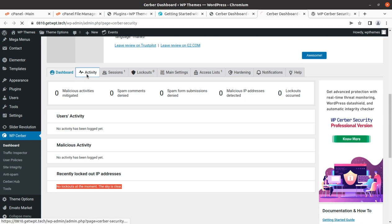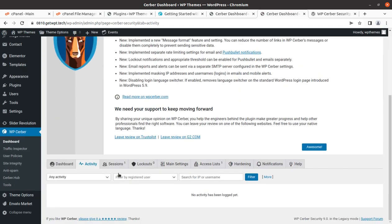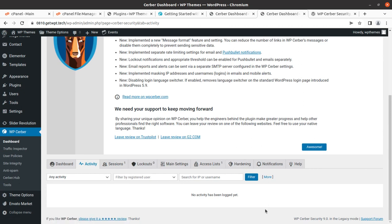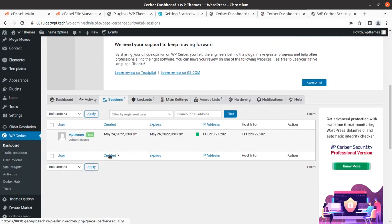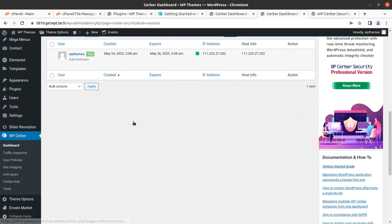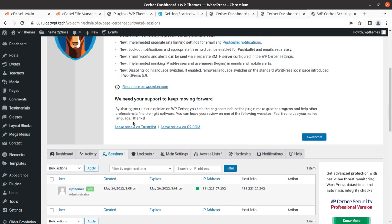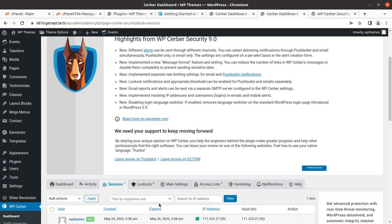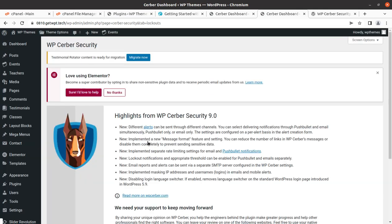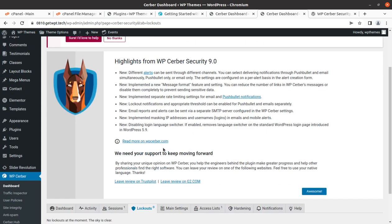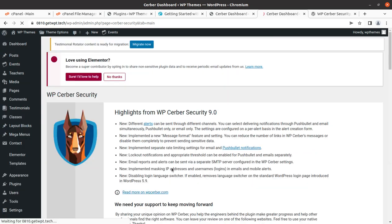You can check all the activities of your visitors. Since there is no visitor on the site, it's not showing anything. You can see the sessions. I am already logged in here, so the information is here. Lockouts can be handled from here.